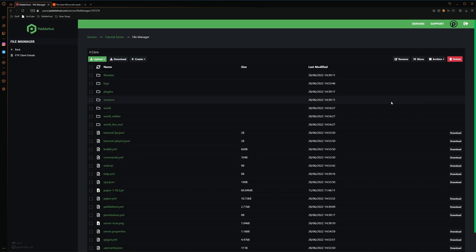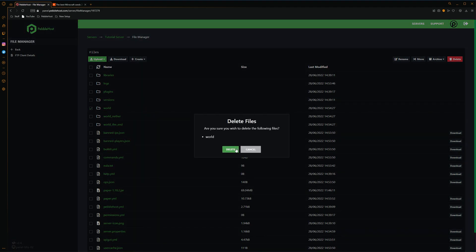However, we're still actually using our old world. In order to change the world to our new seed, we actually have to remove our current world. So we'll select the checkbox next to our world folder and then we'll click delete, and then delete again.